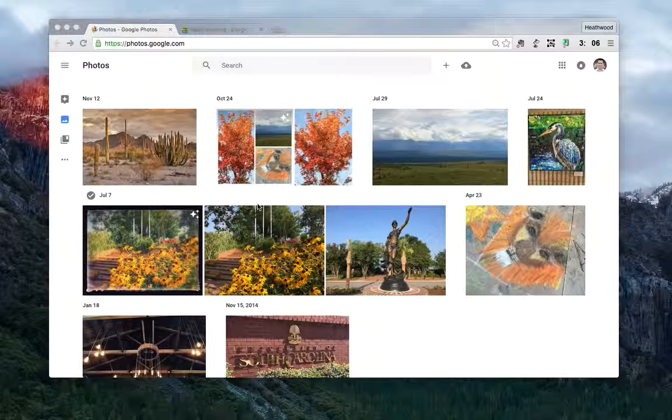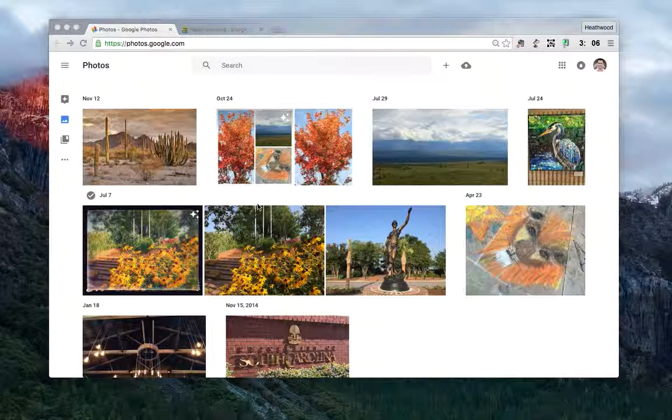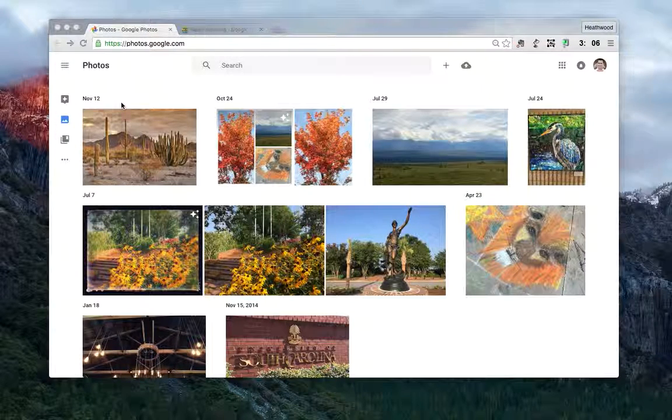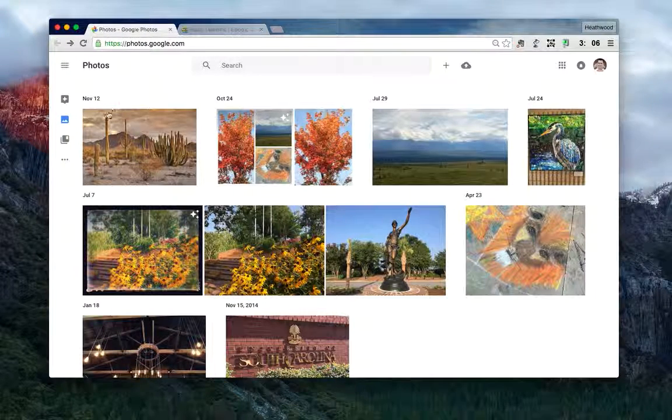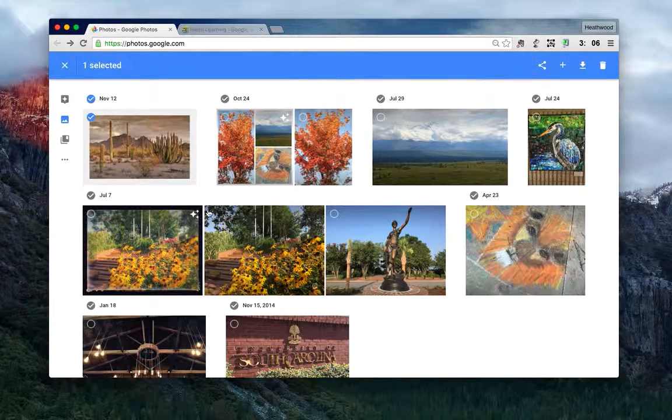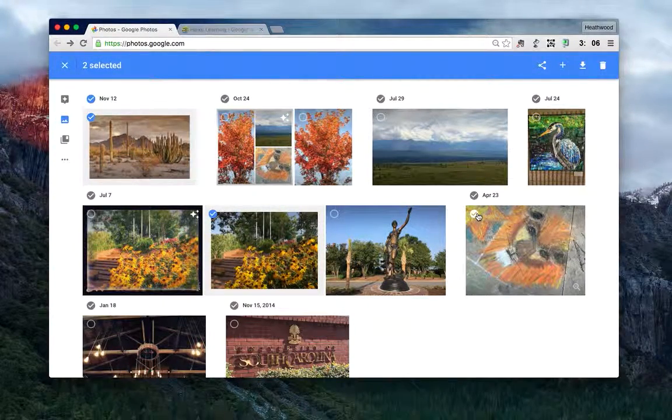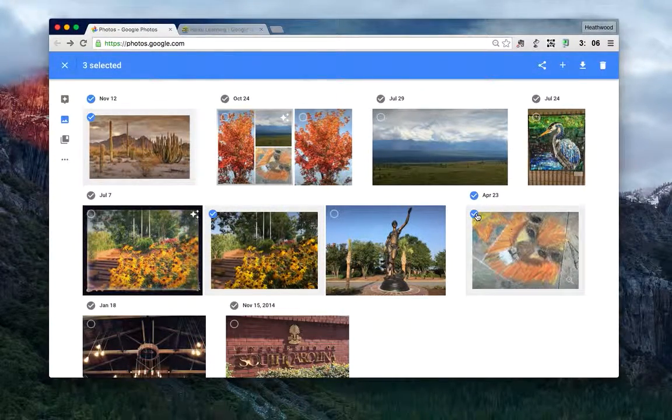This is very easily done by selecting the pictures that you want. So I'm looking in Google Photos, and I'm going to select this picture, this picture, and this picture.